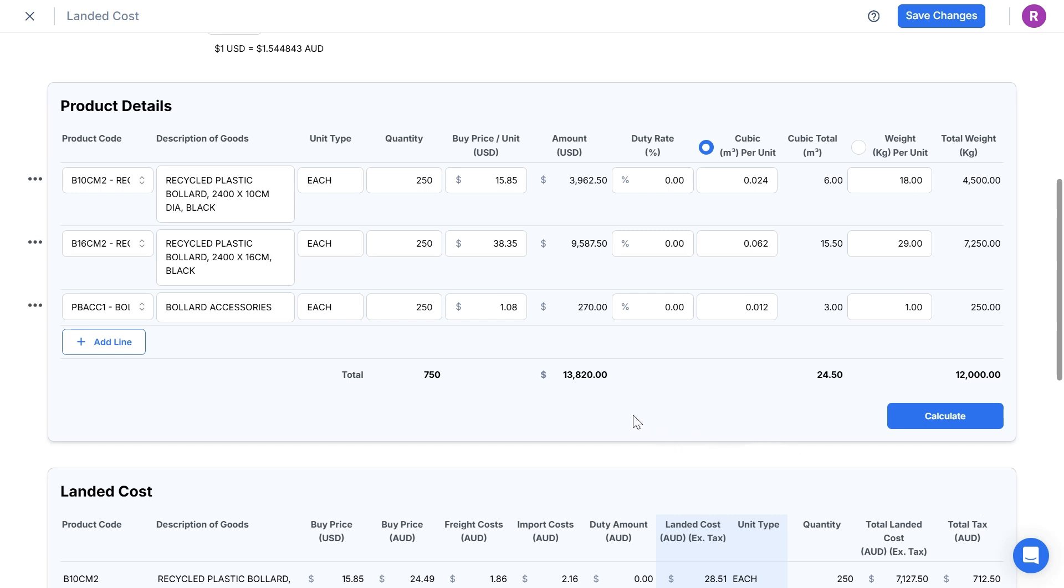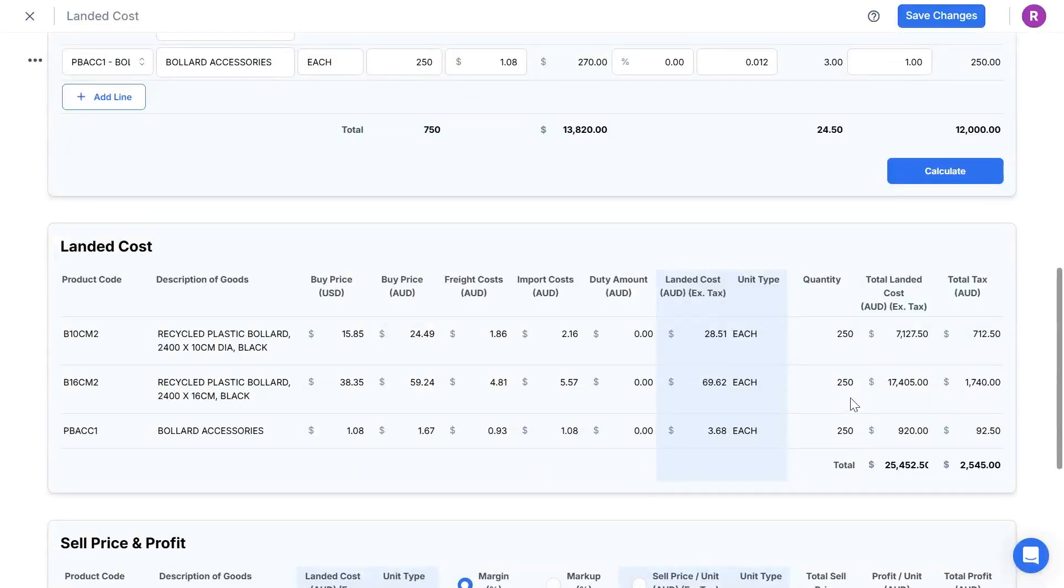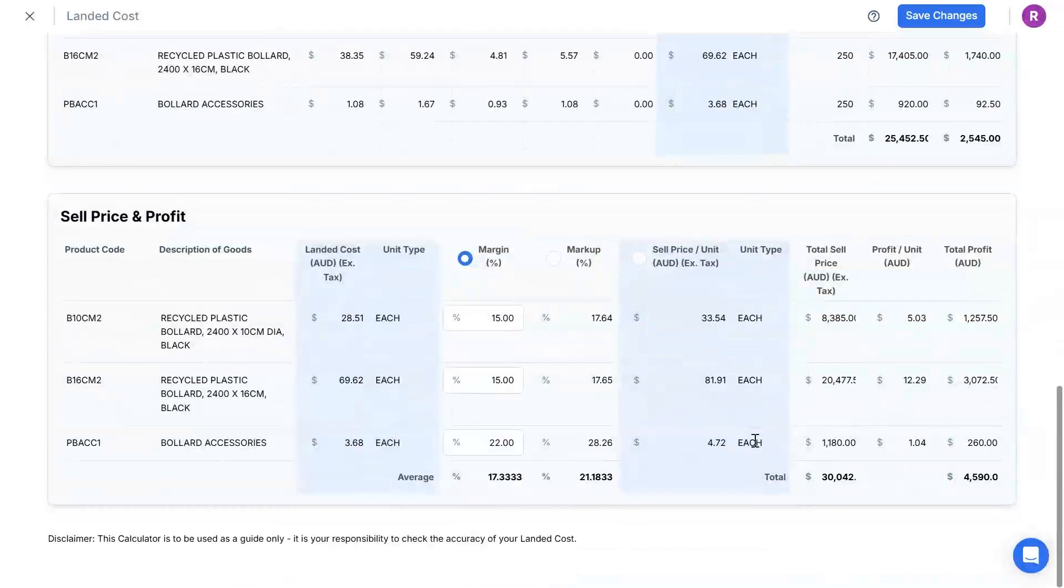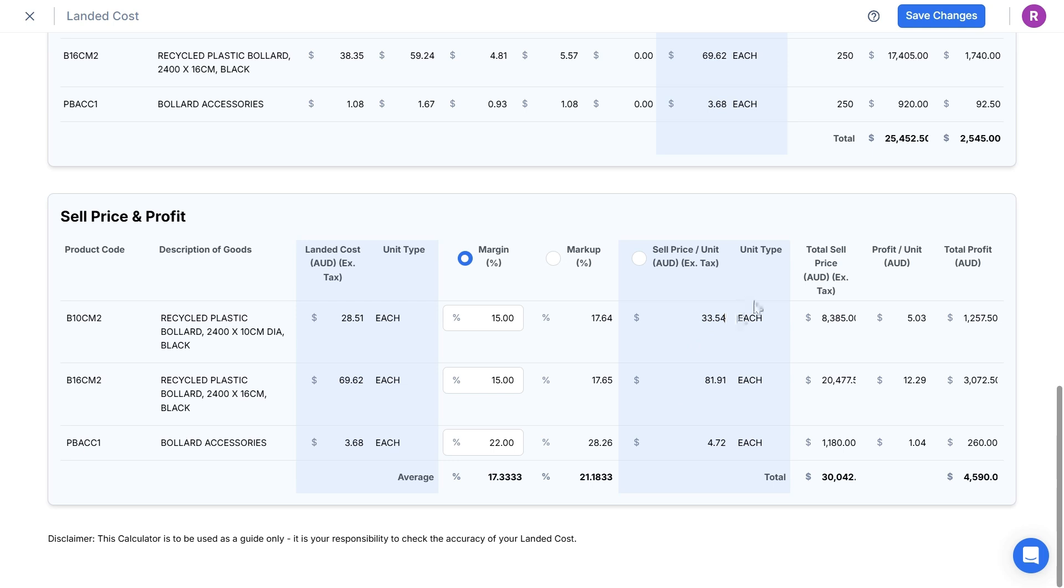At the first table, I can see the total costs, weight and cubic size from the supplier. At the second table, I can see the landed cost per item and the total landed cost to import these products to my door. At the third table, I can see the sell pricing and profit figures per unit and as totals.